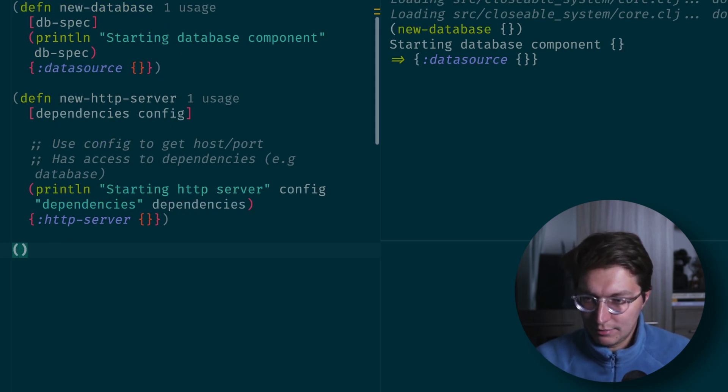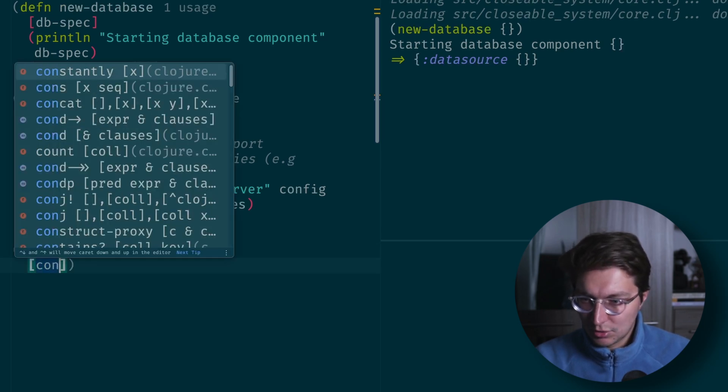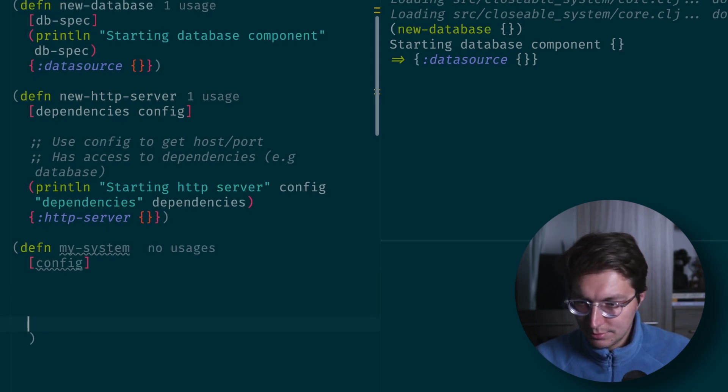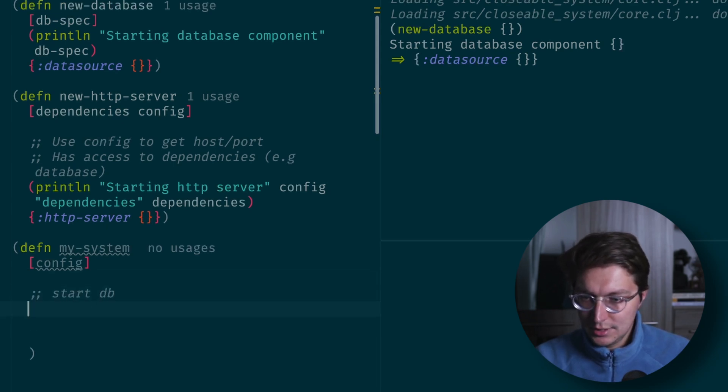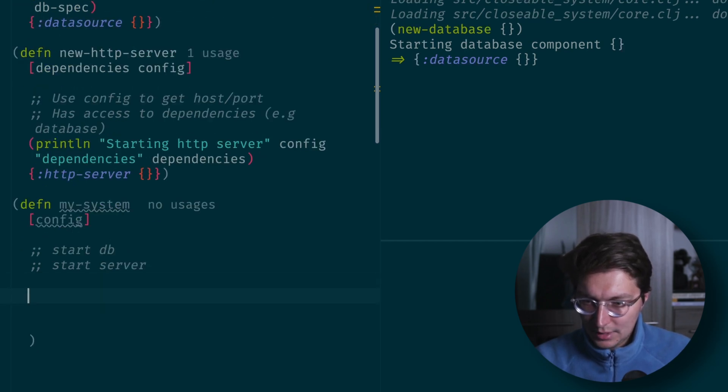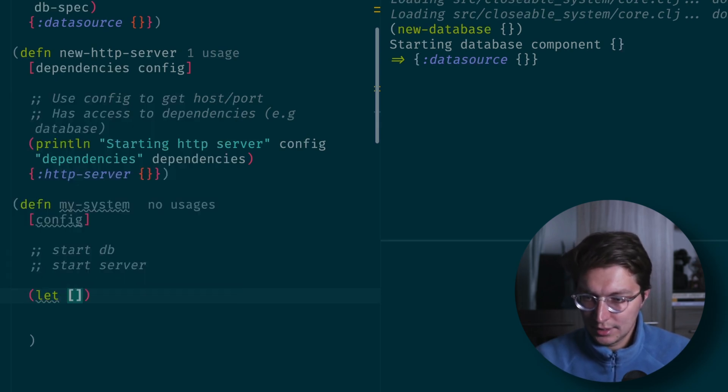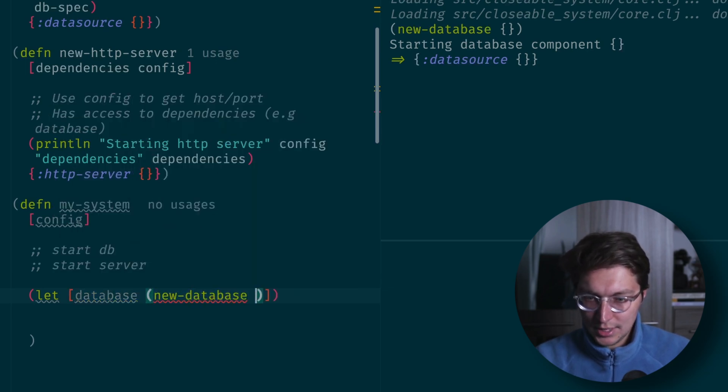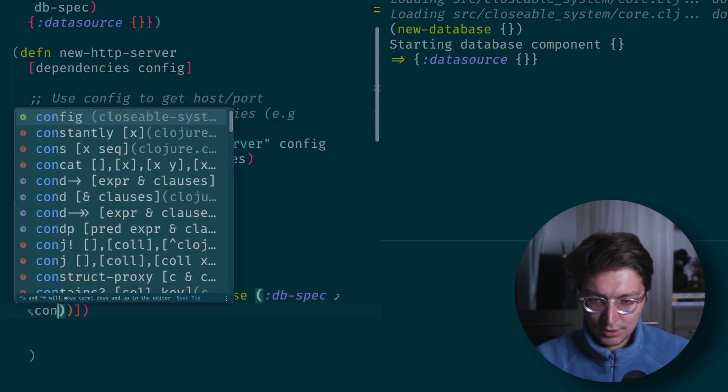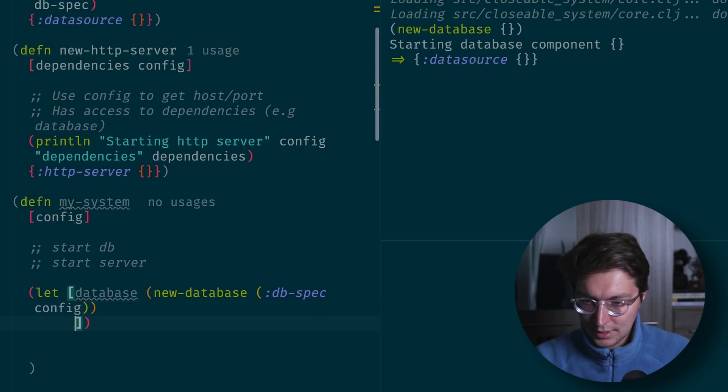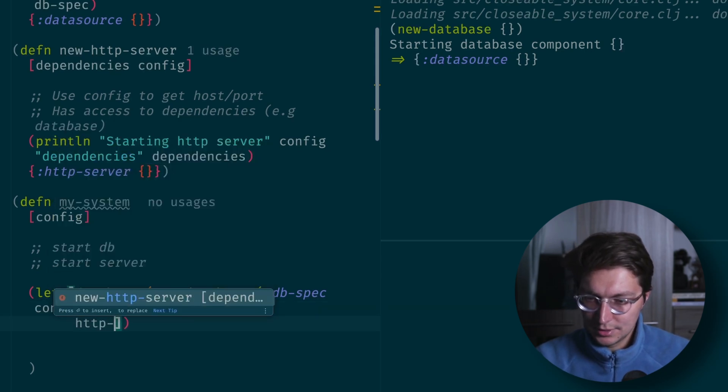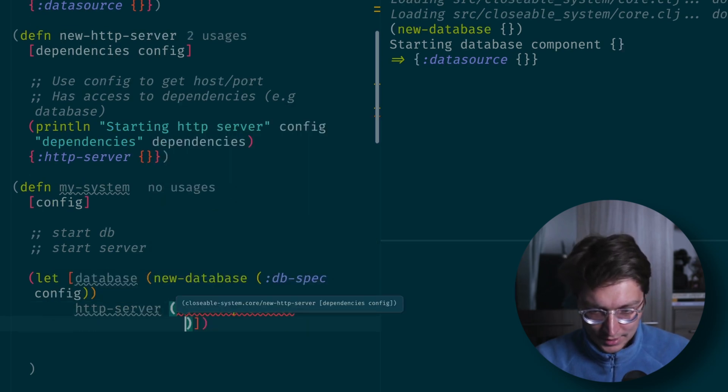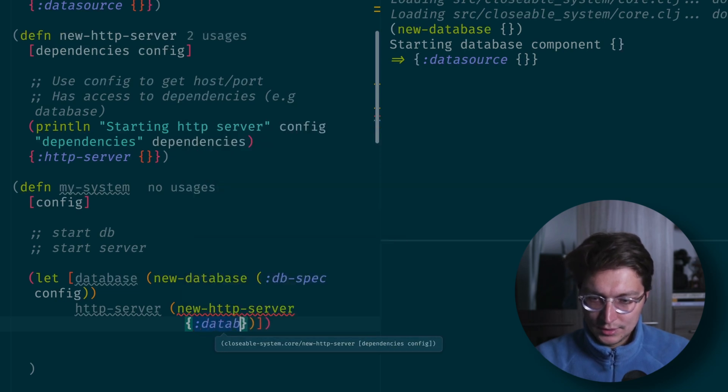To build the system, we have a function my-system and it will take some config as input. Here we want to start DB, start server, and pass dependencies. We can use let to do that manually. So we can say database new database DB spec from the config.